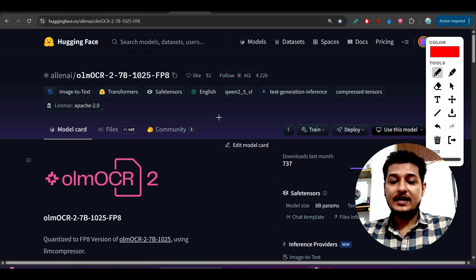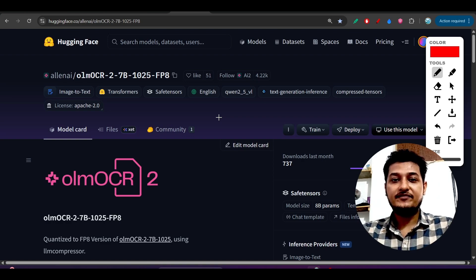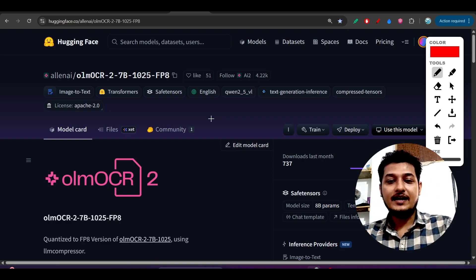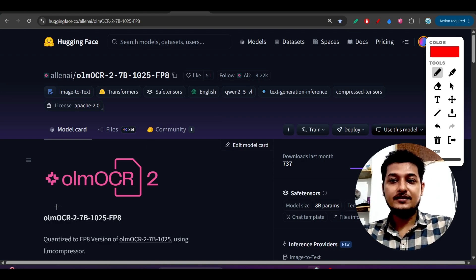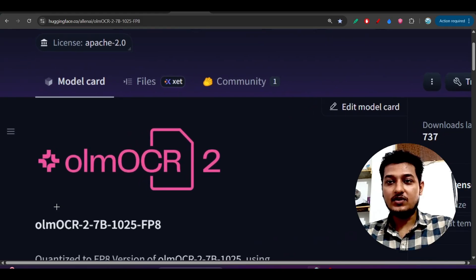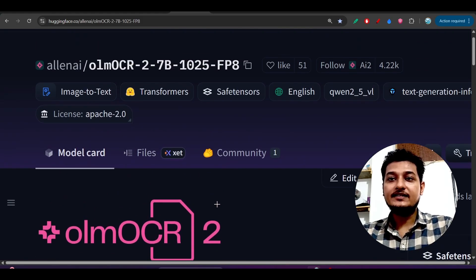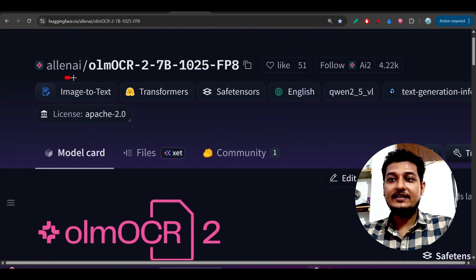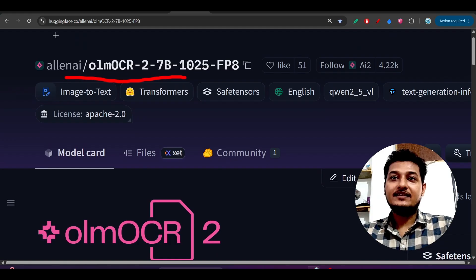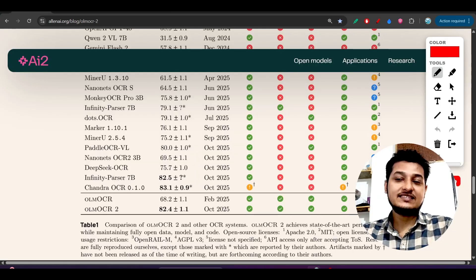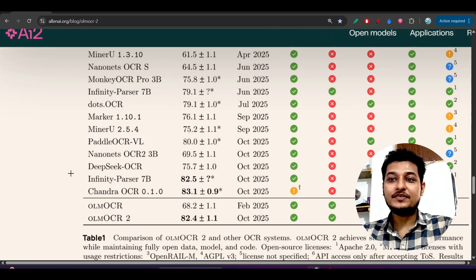Hey everyone, welcome back to another new exciting video. I have found another new OCR model and its name is OLM OCR 2, and it is from the Allen AI. The important thing is that it is completely beating DeepSeek OCR.